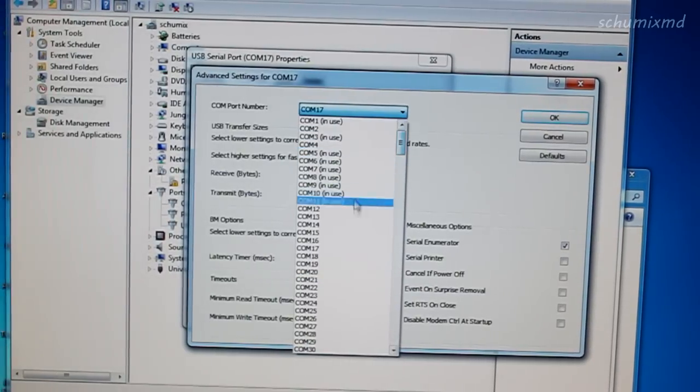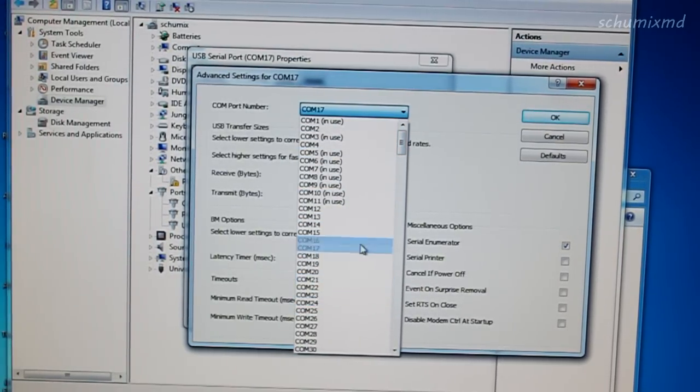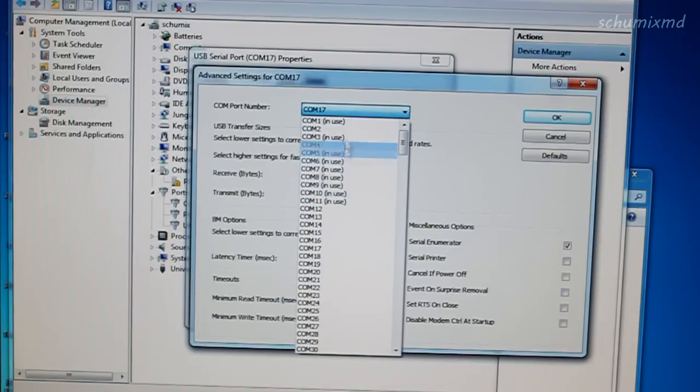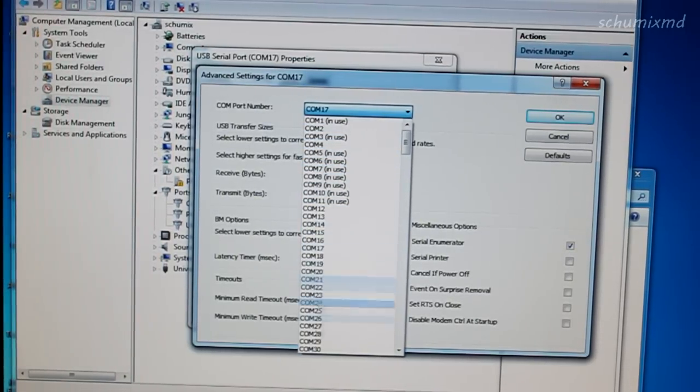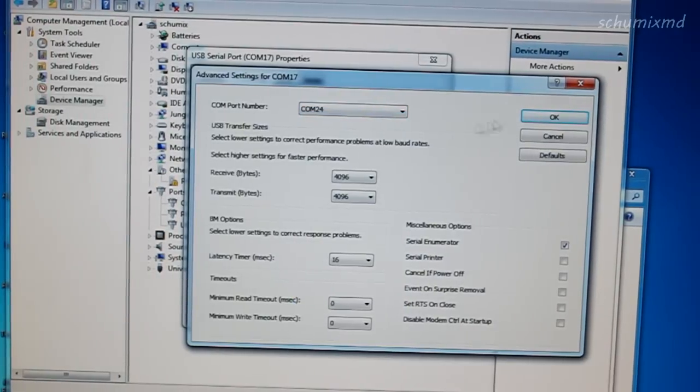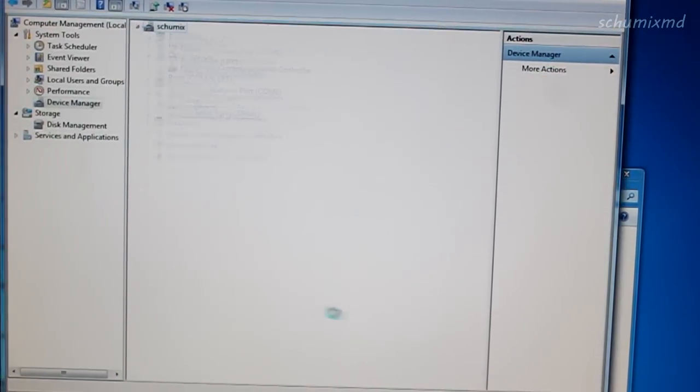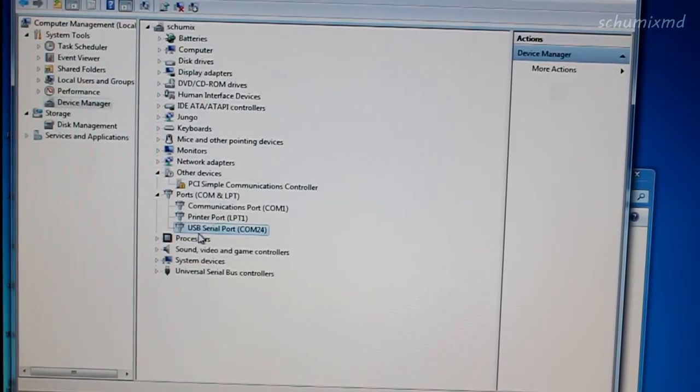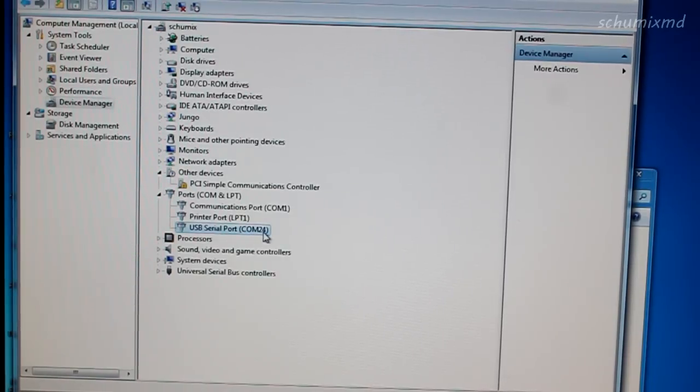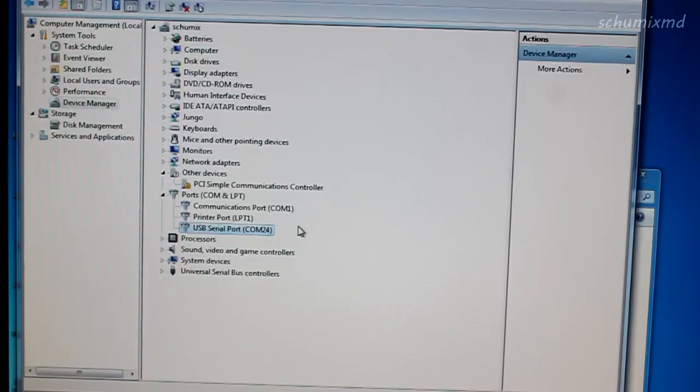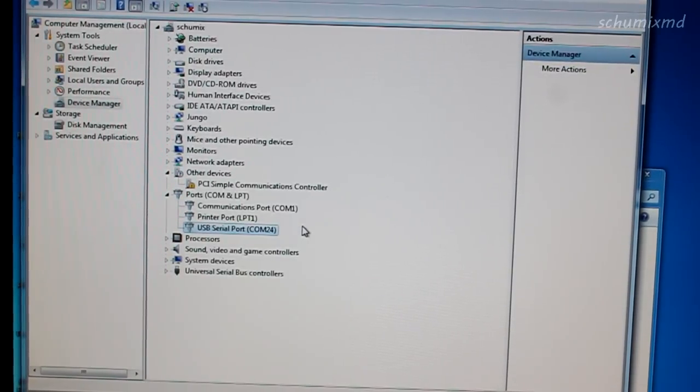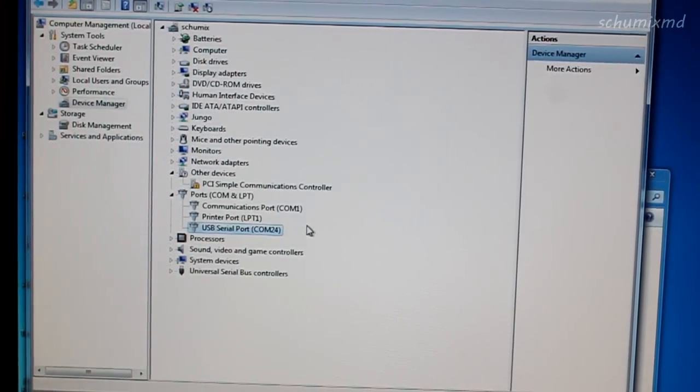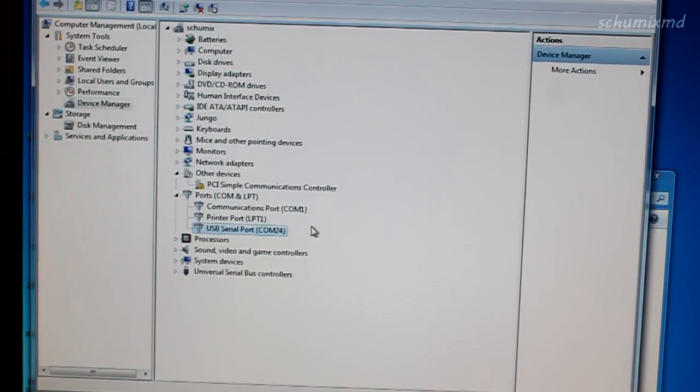You can choose only those which are not marked in use. I'll select COM 24 this time and press OK. You can see USB serial port and COM 24. If you see a line like this, then your USB TTL board isn't bricked and you can update the autopilot without problems.